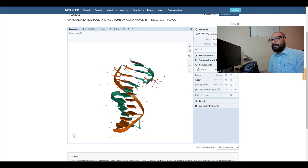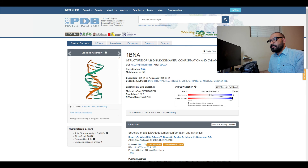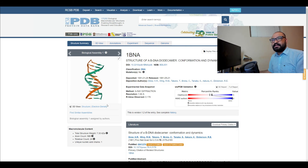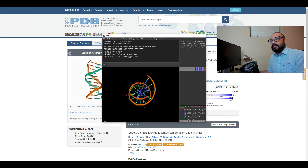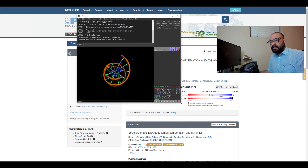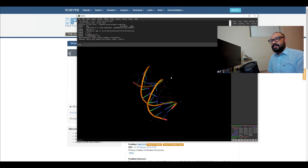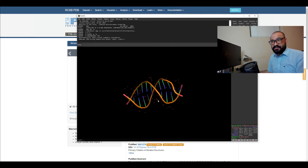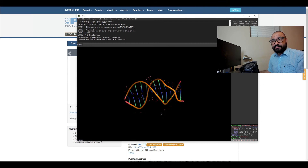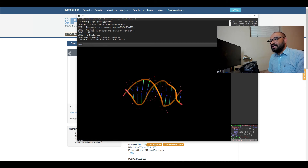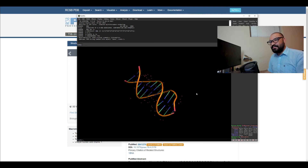I personally like to visualize structures in PyMol software. I am going to download the PDB file and it will immediately open in PyMol, and you can see the double helix nature of the DNA molecule — this is where the central dogma of molecular biology started.